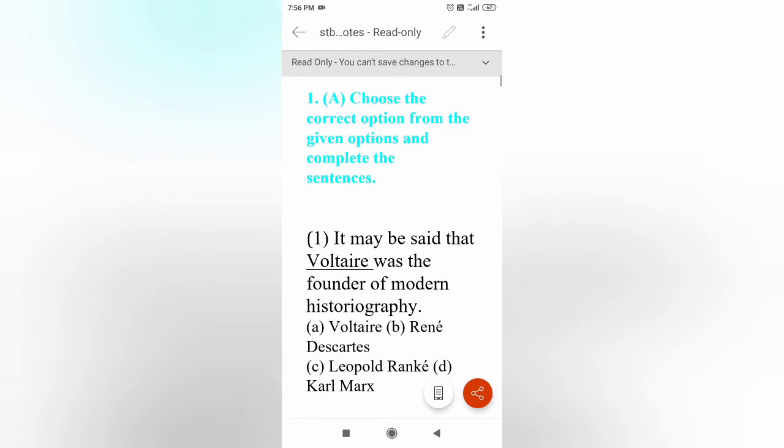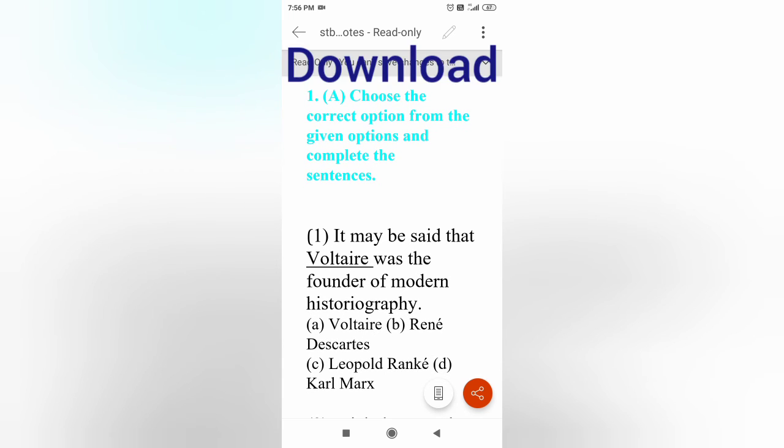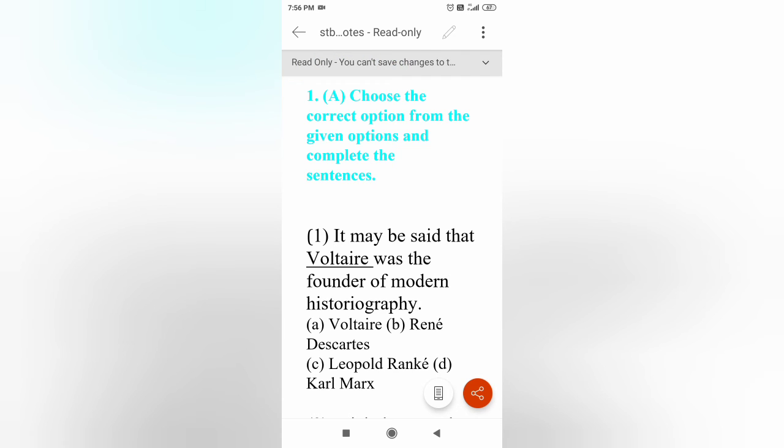I will be providing you the link below. Please download it and learn it.